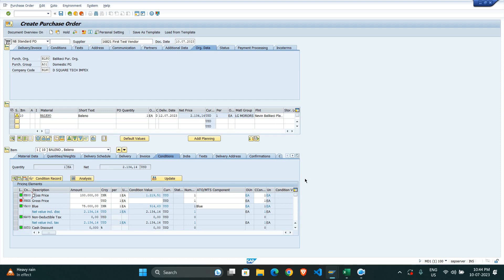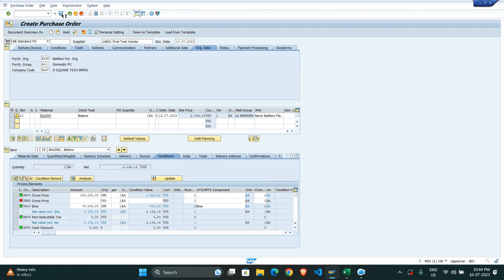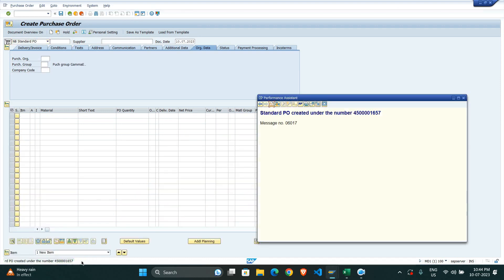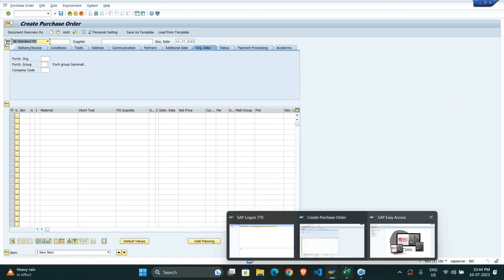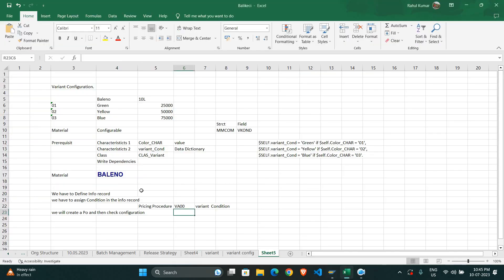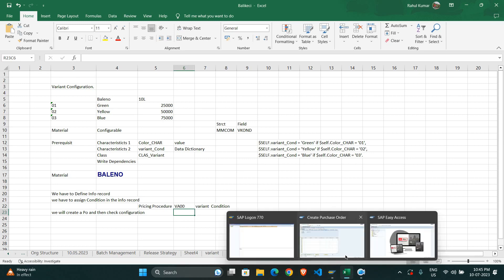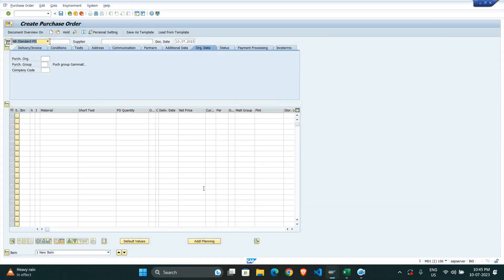If you still have any doubts about variant configuration, please let me know and I will help you. I am saving the PO. As we have checked, everything we did is correct. This completes the entire configuration and process. If you have any doubts please do let me know — I will definitely help you. Thank you for watching, bye bye, take care.